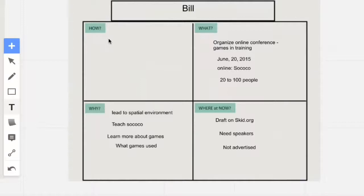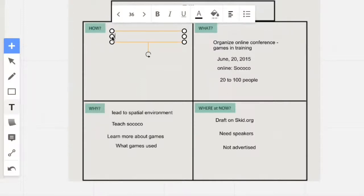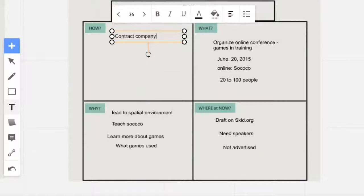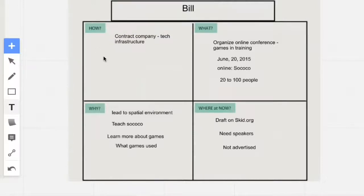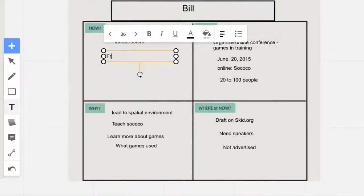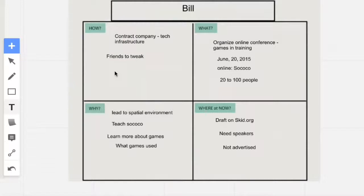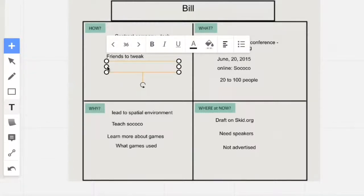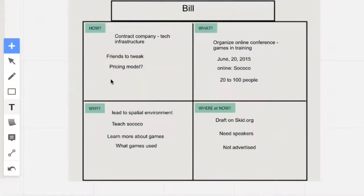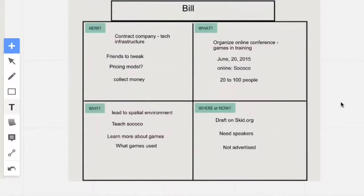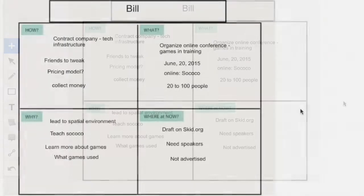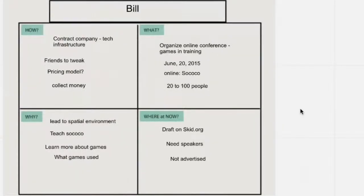And perhaps we want to look at how he's going to accomplish this. He's going to contract with a company, and of course they have a tech infrastructure that would assist him with this. He also has friends to tweak the design. He also needs to come up with a pricing model for this. He also wants to have the ability to receive the money and collect the money.